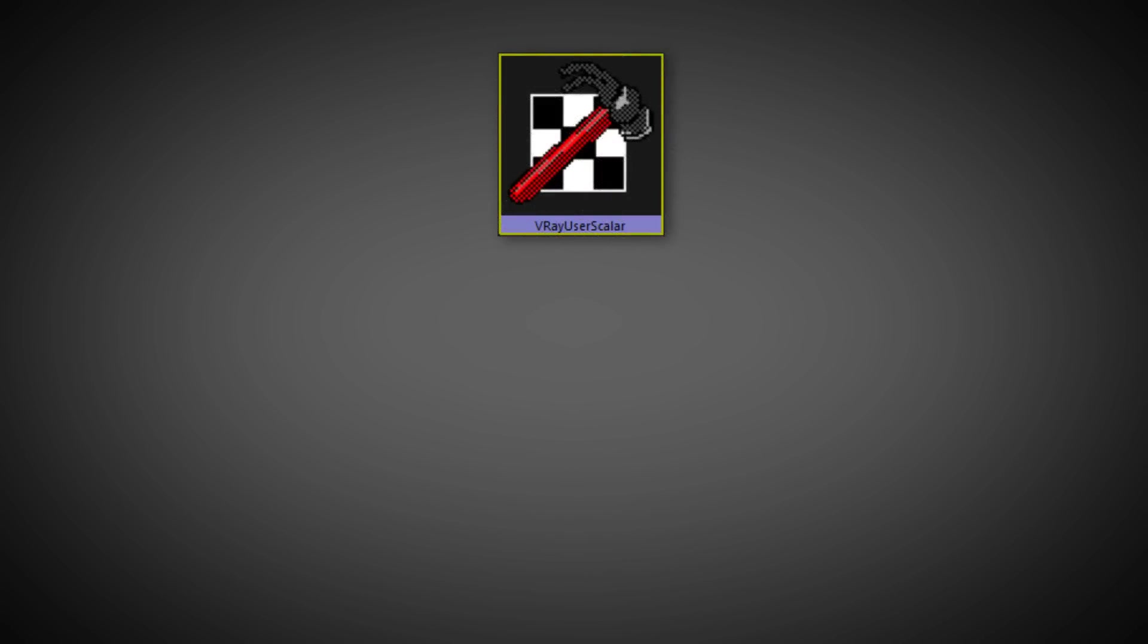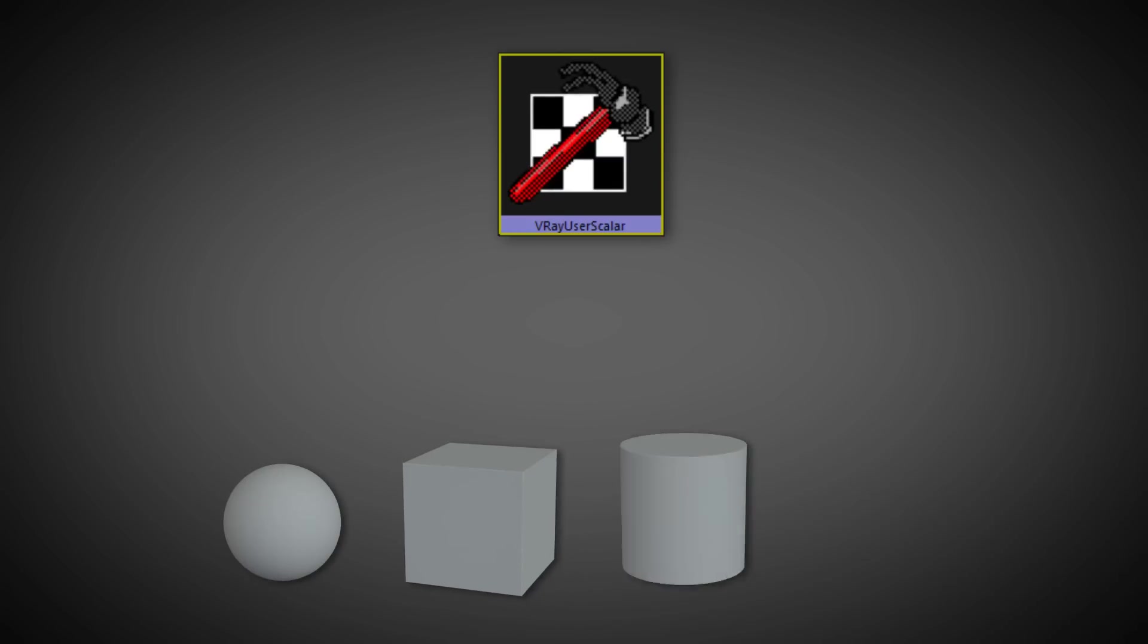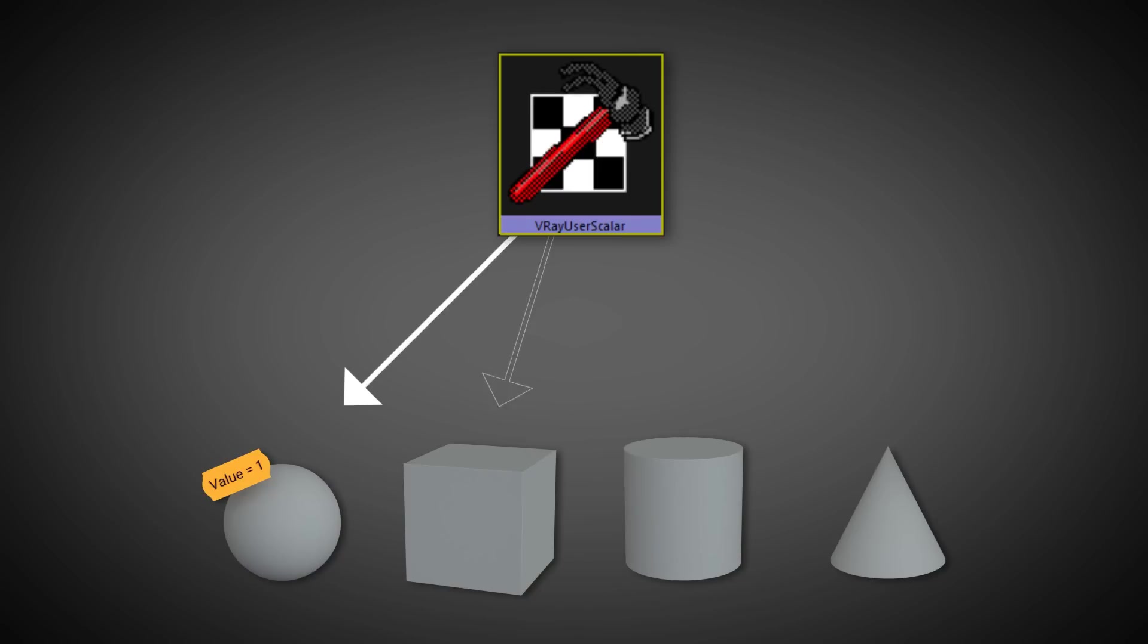Let's consider a scenario where we have a V-Ray switch material assigned to multiple objects. We could use the V-Ray user defined attributes to assign each object a unique identifier.